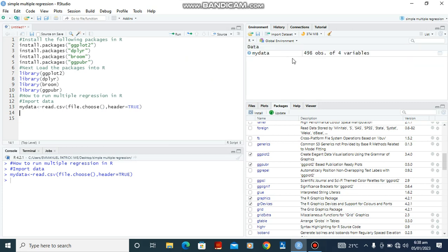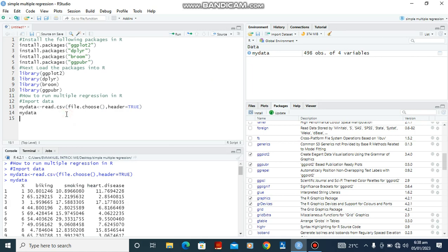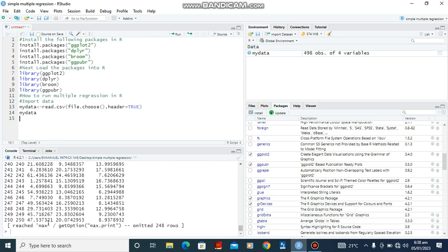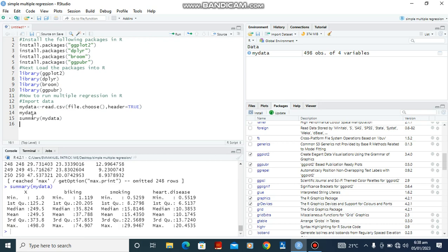Alright, so we see our data is in our environment. So to see our data we can type mydata. Ctrl-Enter. Alright, so here is the data. We can also look for the summary of this data. Ctrl-Enter. And here is the summary.